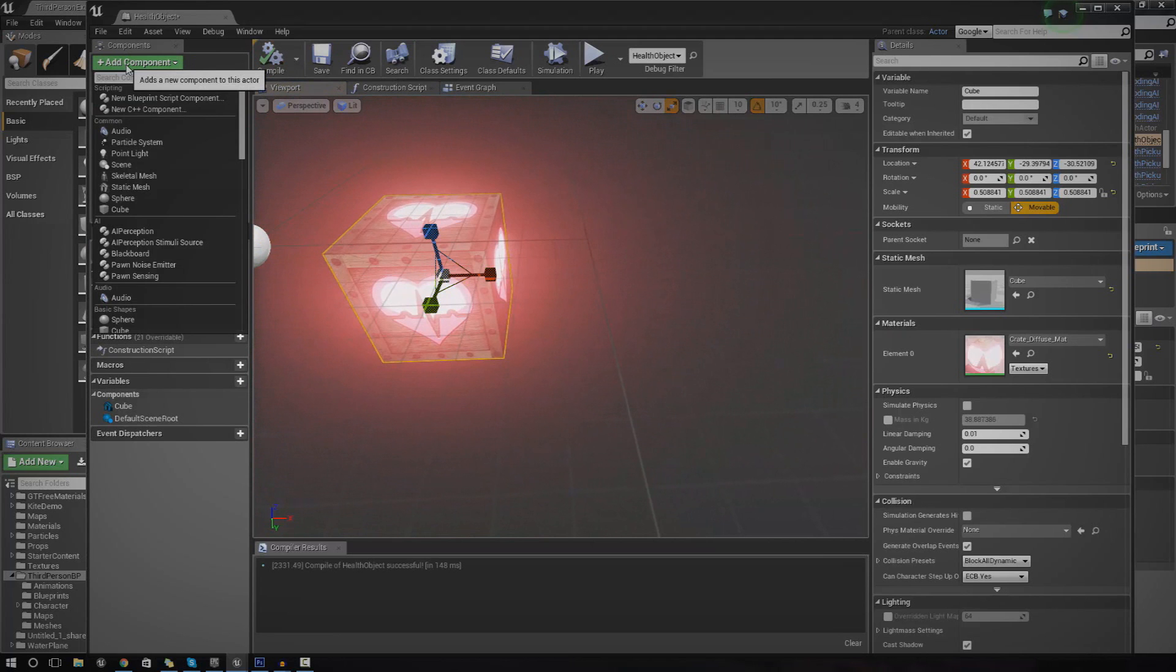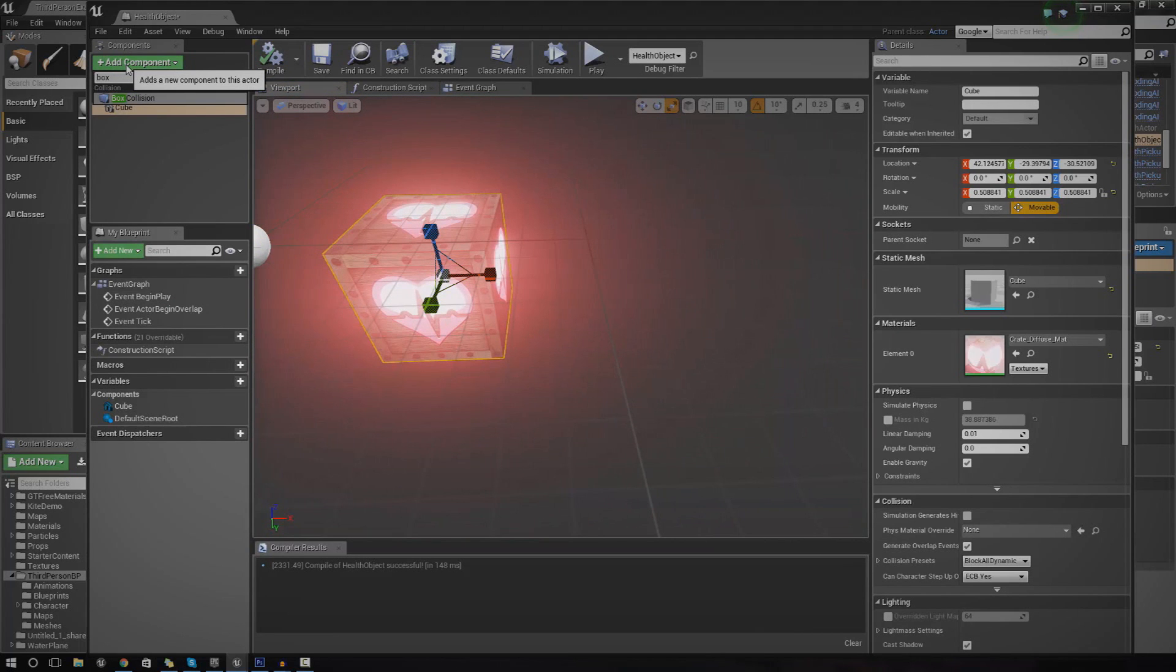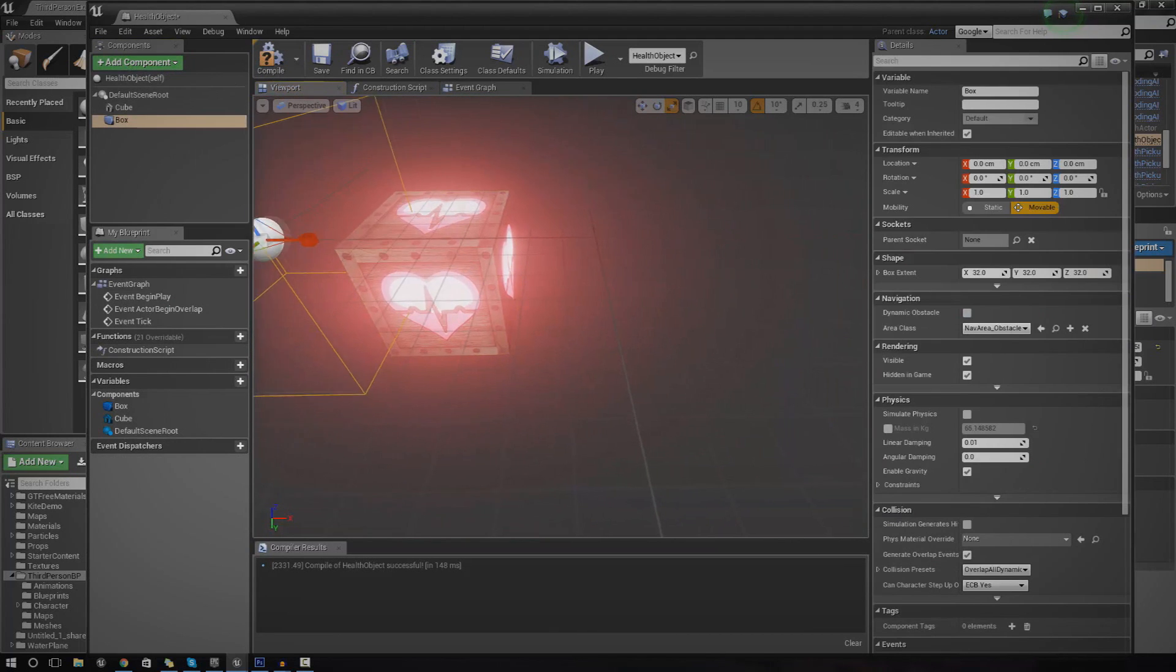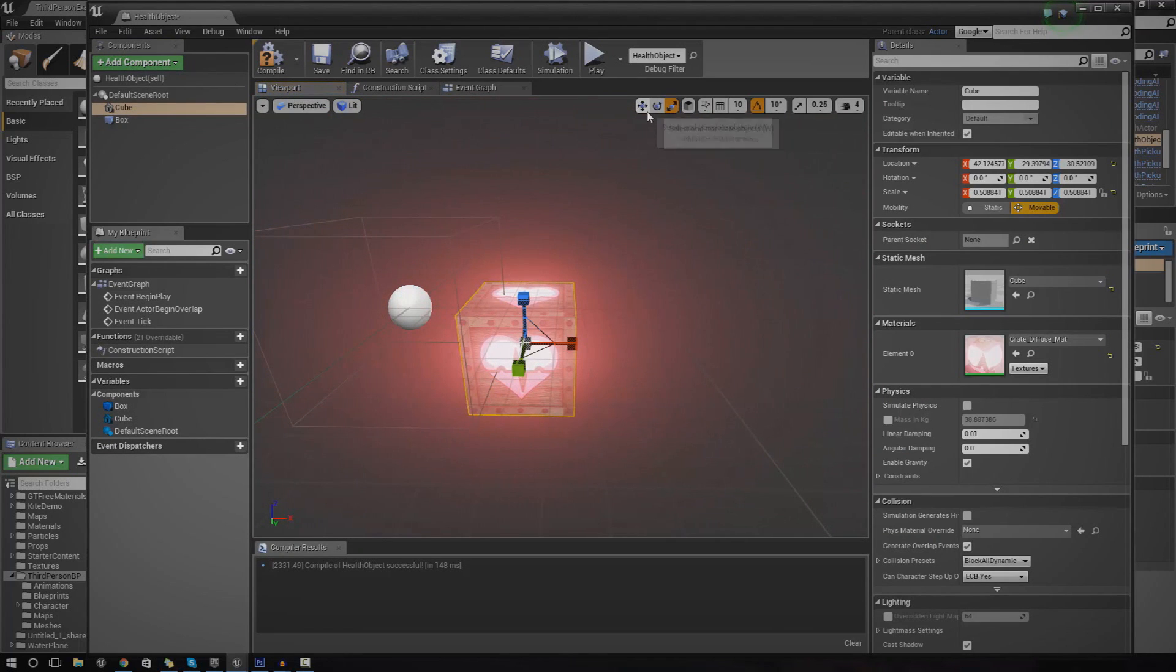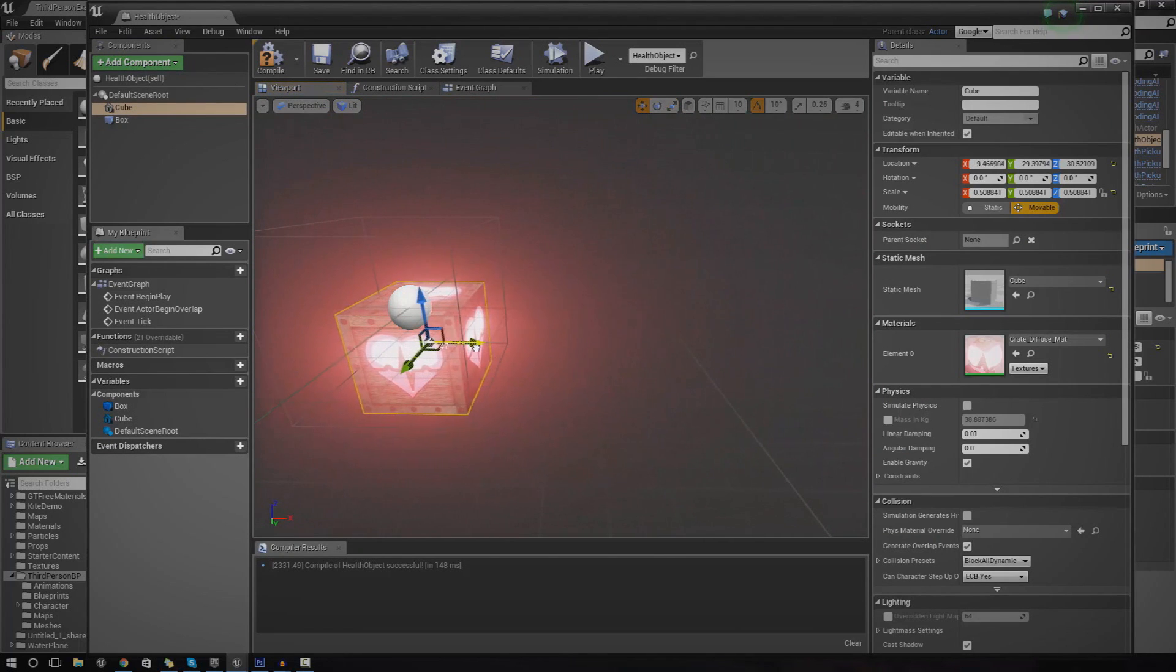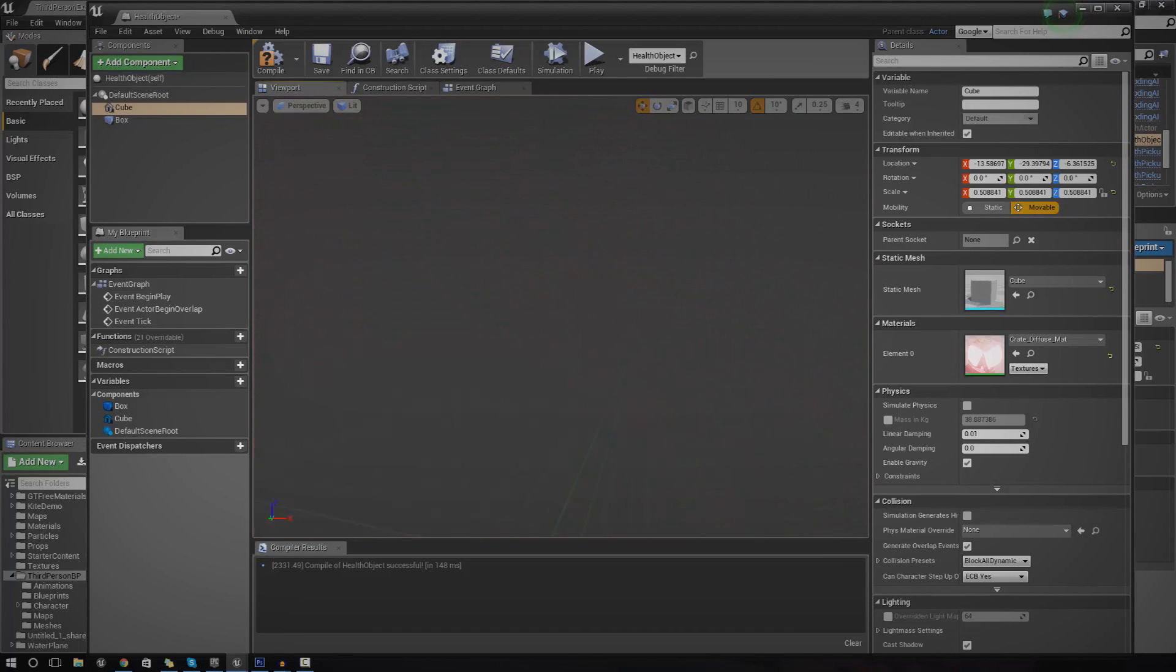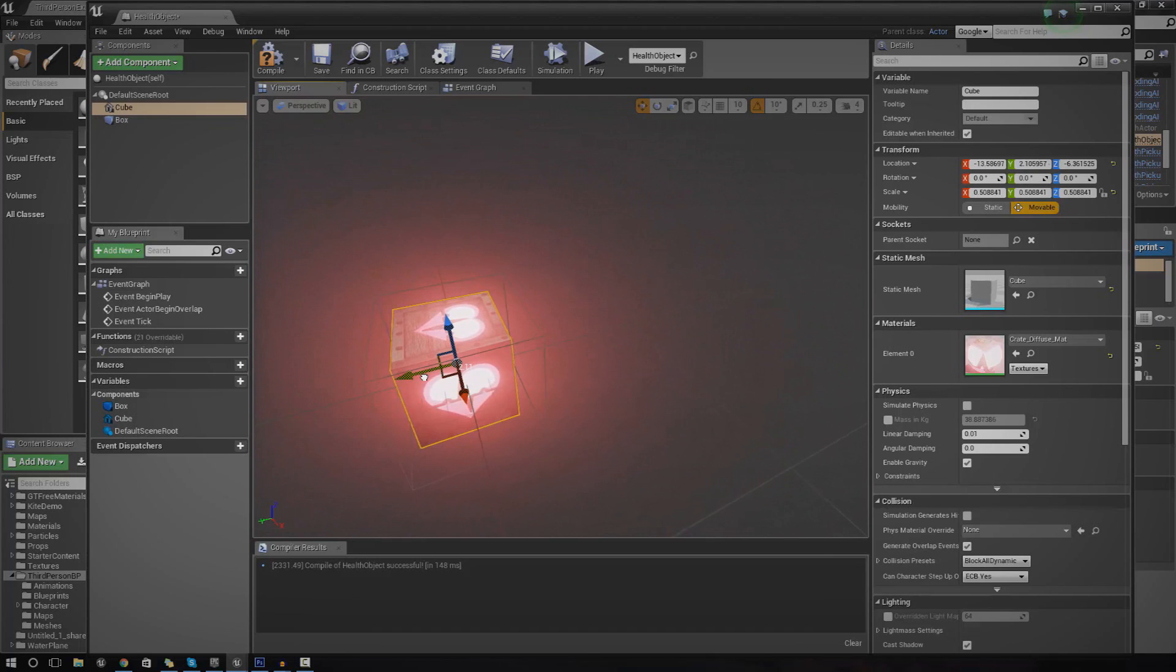The next thing we need to do is add in a box collision. So we can actually detect whether or not the player is in the radius, within the area. When he begins overlapping with this box collision, we can fire off all of our script.